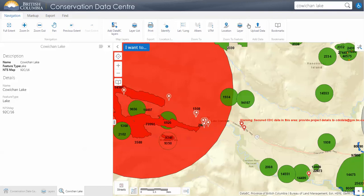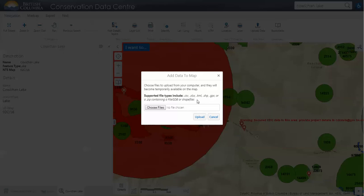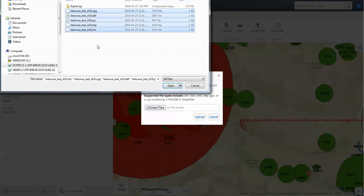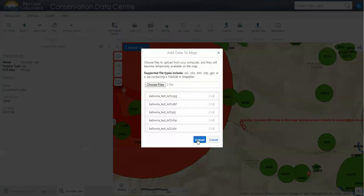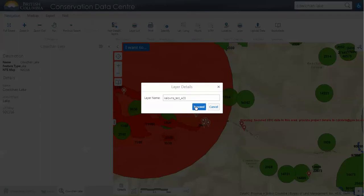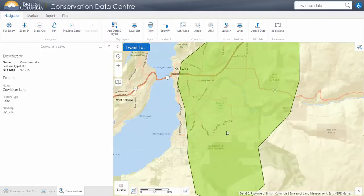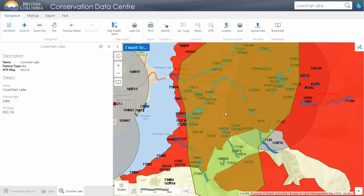Finally on this ribbon, we can upload spatial data. As you can see there are a lot of supported file types. I'm going to upload a shapefile — I have my Kelowna test area of interest. We'll open that. This is just a randomly drawn polygon. Here we can adjust the transparency of what we're seeing so we can see what's underneath it, then proceed.